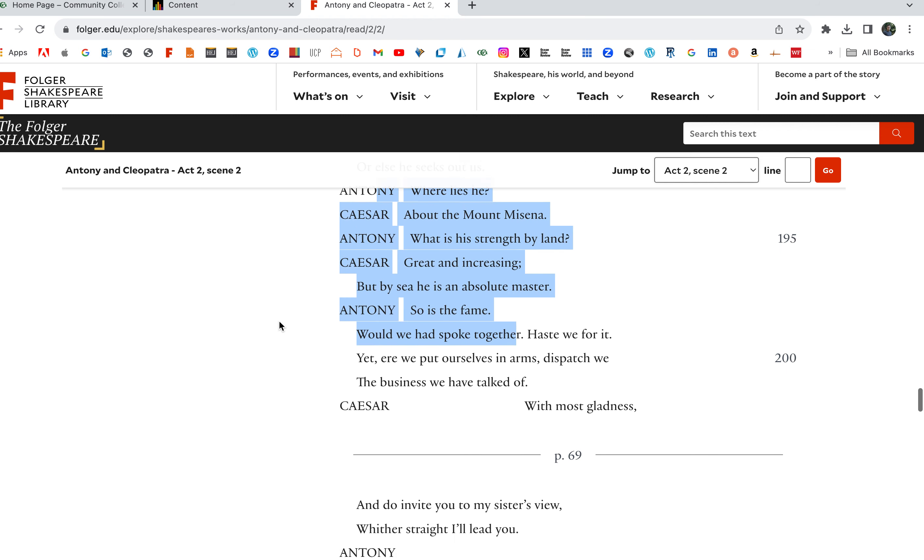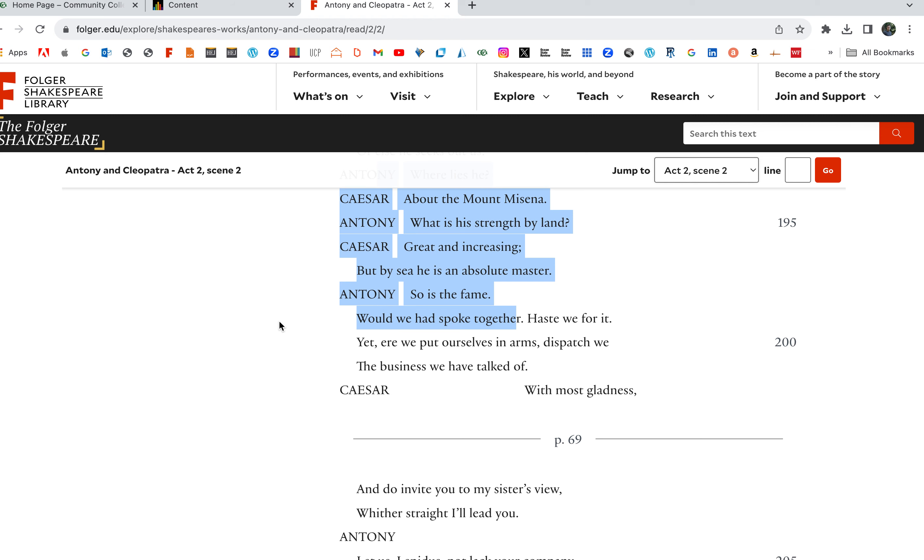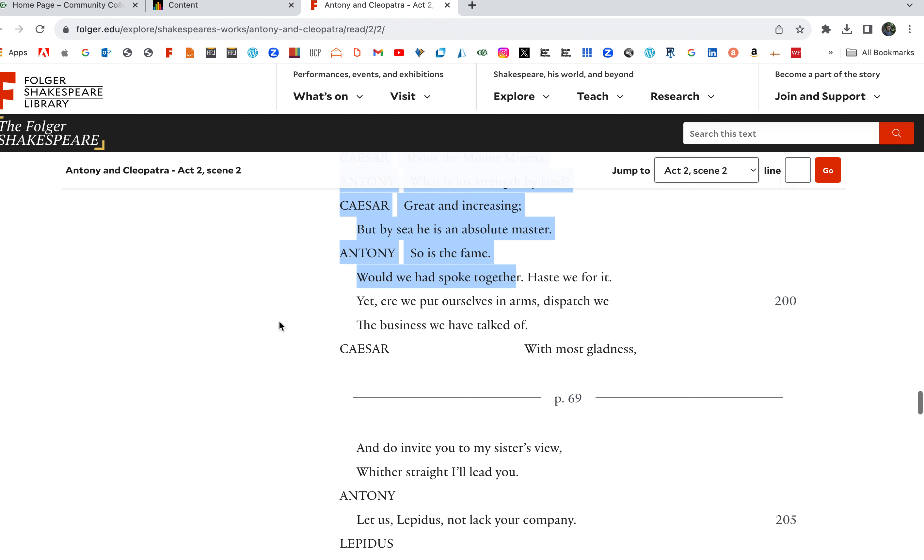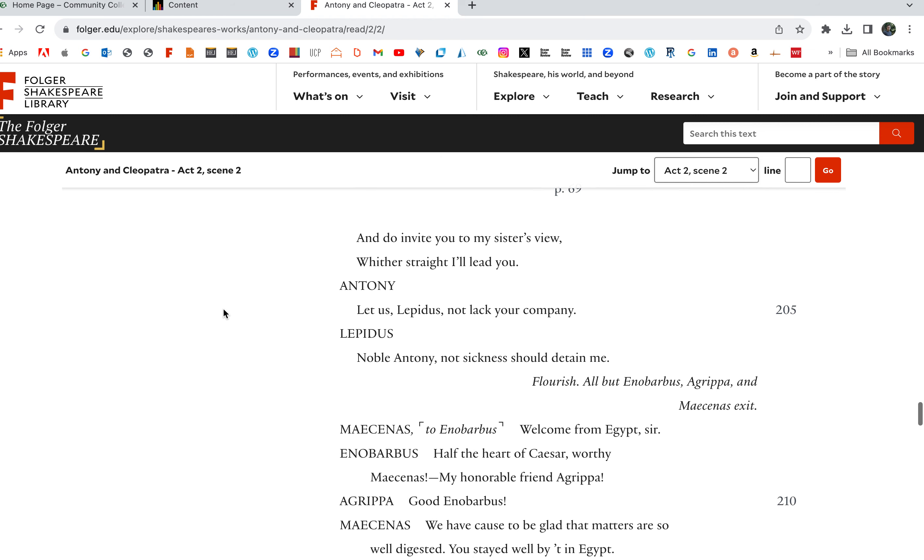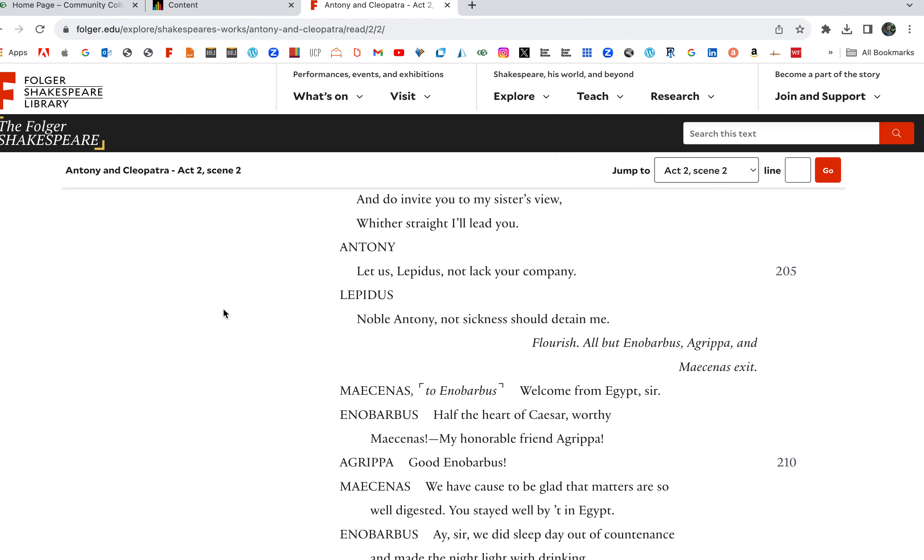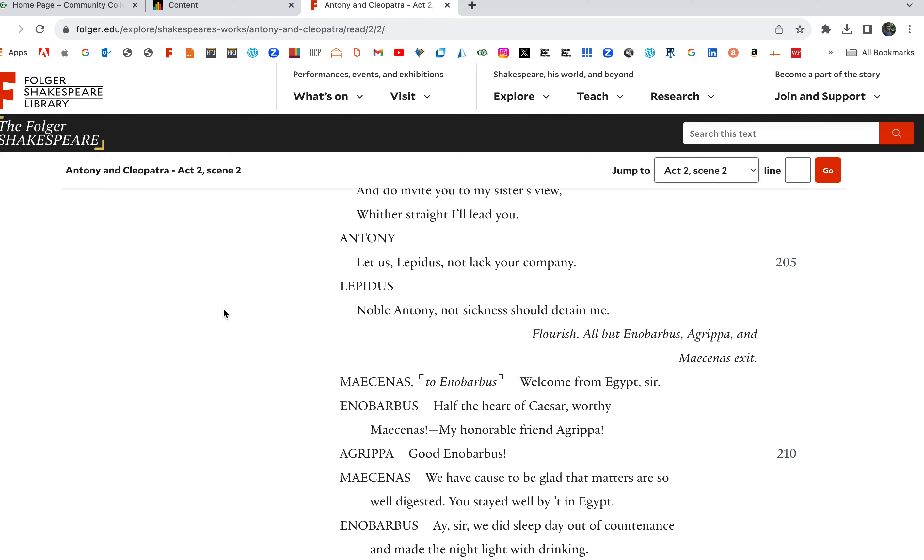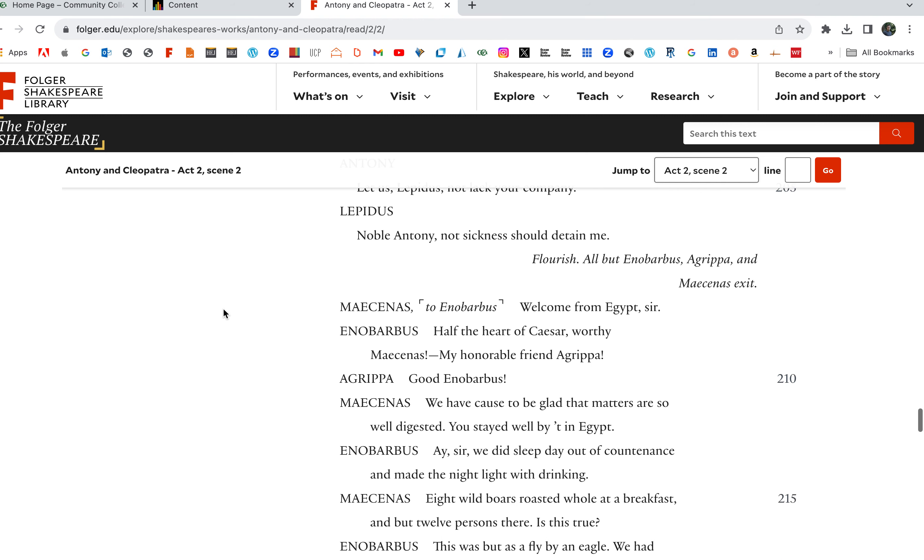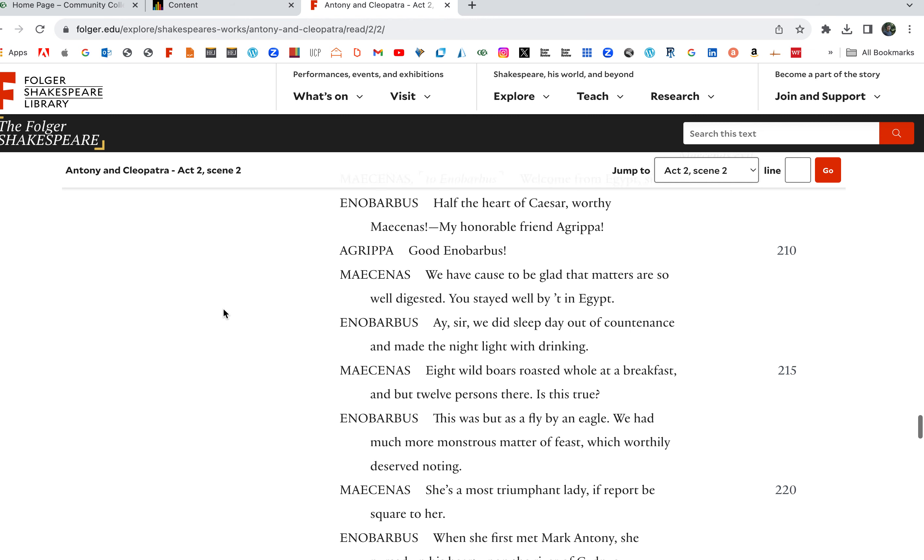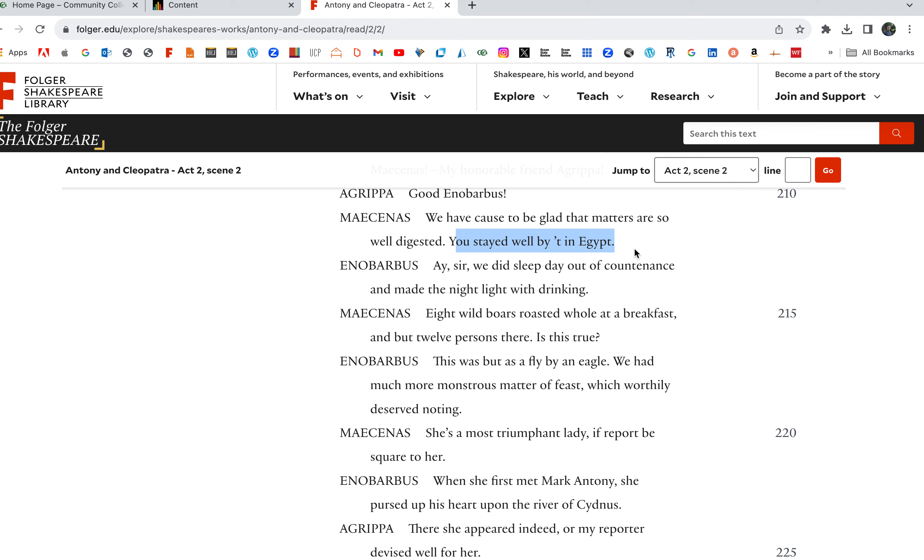What is his strength by land? Great and increasing, but by sea he's an absolute master. So is the fame. Would we had spoke together, haste we for it, or we put ourselves in arms, dispatched with the business we have talked of, with most gladness. And do invite you to my sister's view, whether straight, I'll lead you. Let us, Lepidus, not lack your company. Noble Anthony, not sickness should detain me. Flourish. Welcome from Egypt, half the heart of Caesar, my honorable friend. Agrippa, good Enobarbus. We have cause to be glad that matters are so well digested. You stayed well by in Egypt. Digested here, you lived it up. You lived it up in Egypt. This is Agrippa, Enobarbus, Masoness, the servants are talking here.